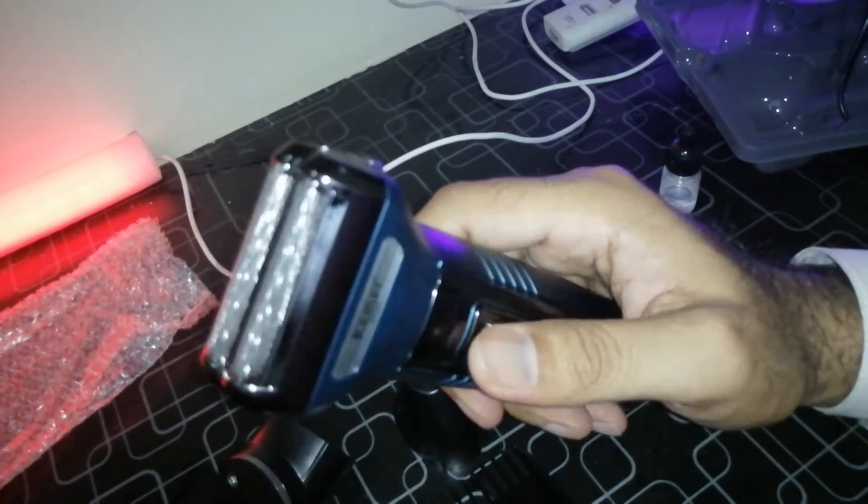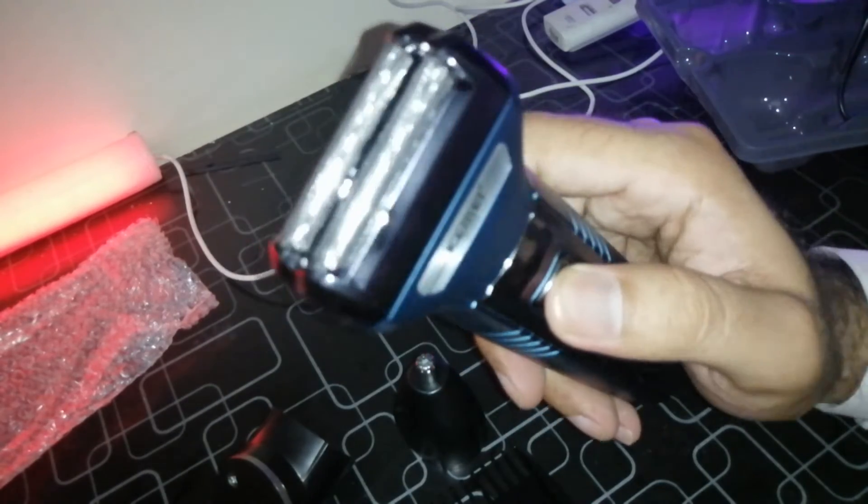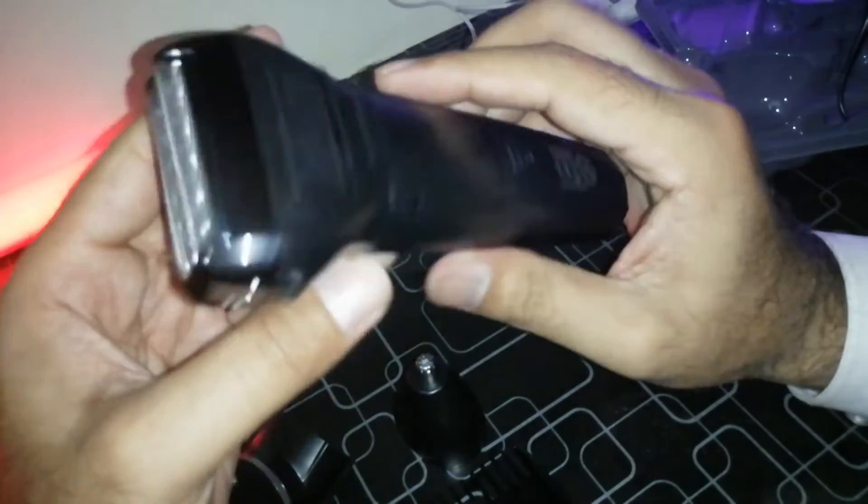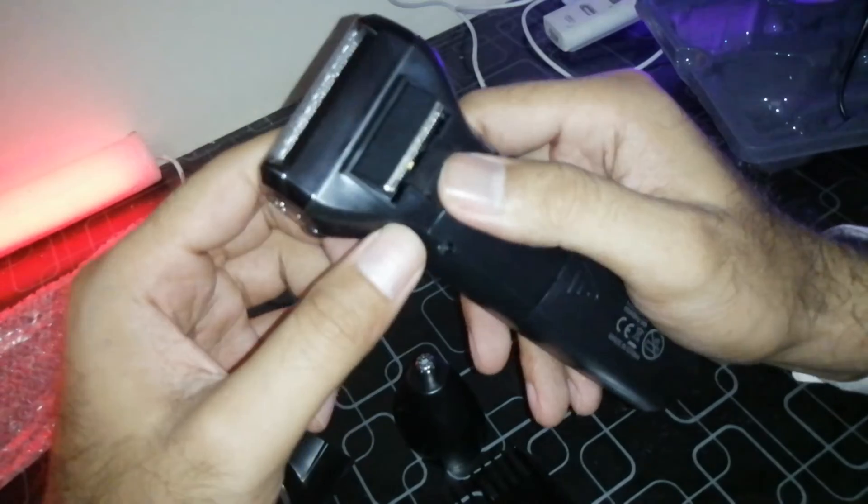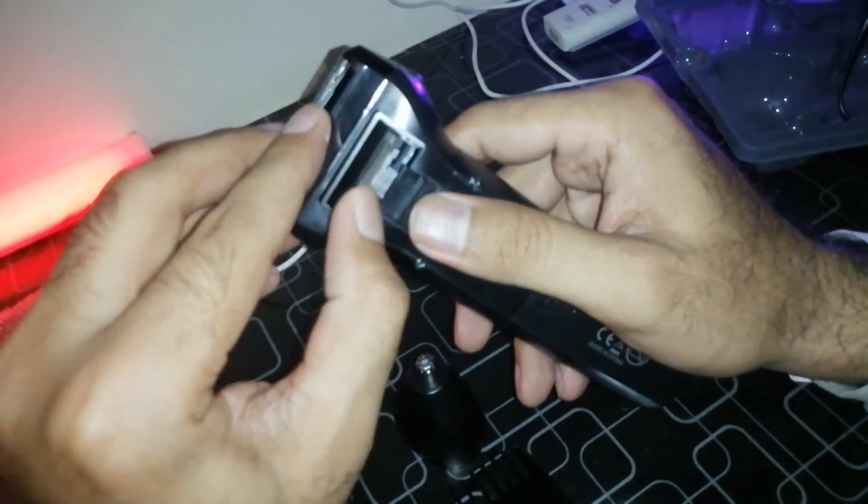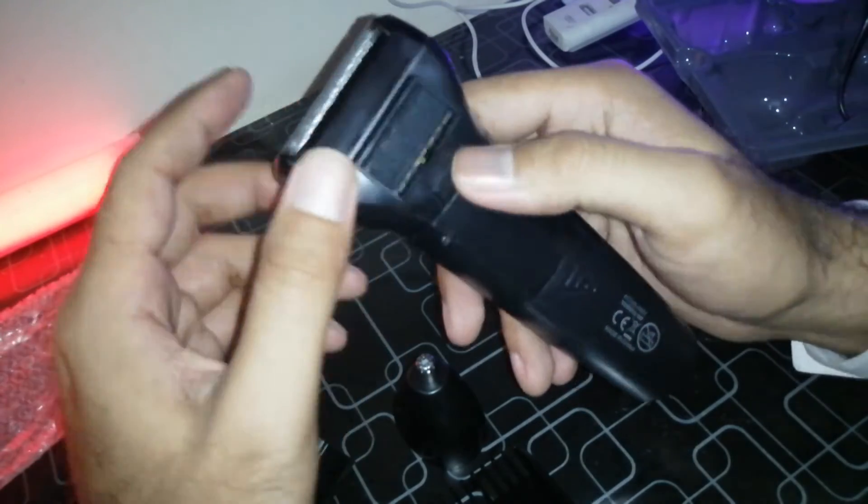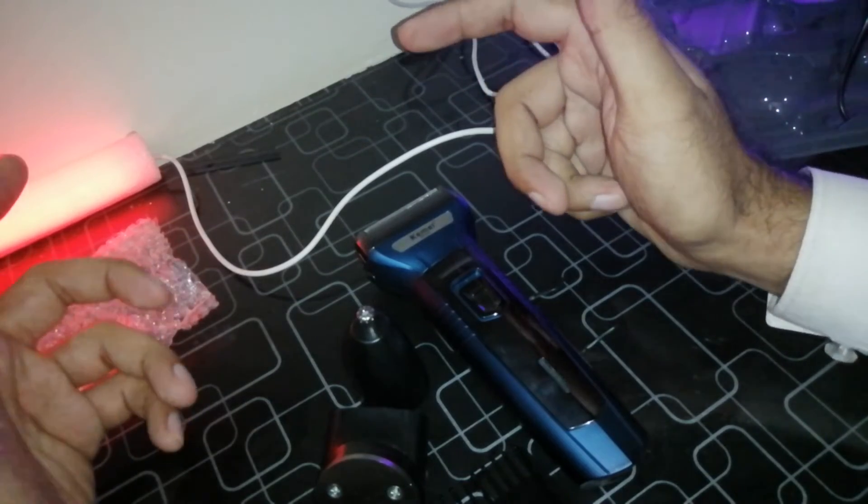So this is what shaver looks like. It's a lot of motor sound. I don't know, it's a lot of sound. I'm going to review it.